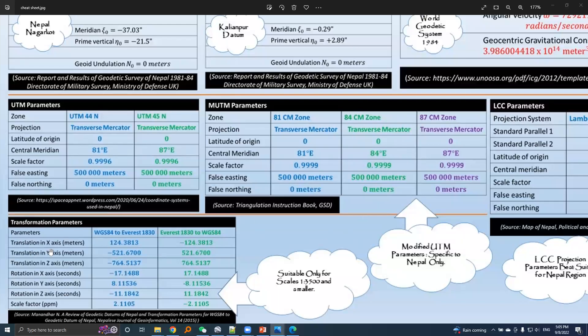Let's explore the geographic transformation model. When we want to transform our data from local data to global data, or global data to local data, we will take help of a transformation model.